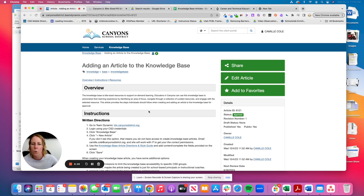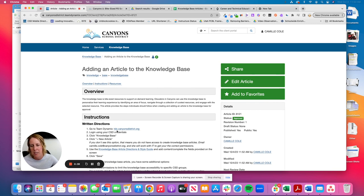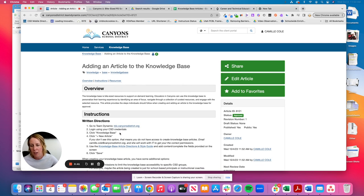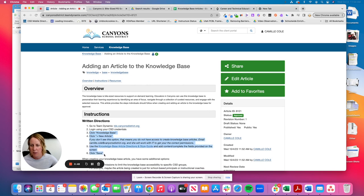So to create a knowledge-based article, number one, you need to go to Team Dynamics, that's tdx.canyonsdistrict.org. You're going to log in using your CSD credentials, so what you use for Skyward, for your email, and then I'll demonstrate this piece.